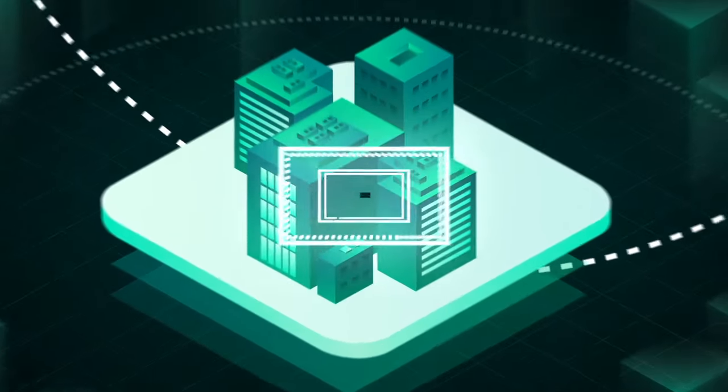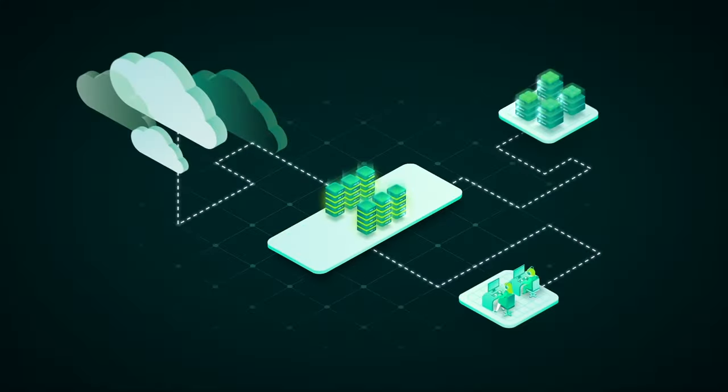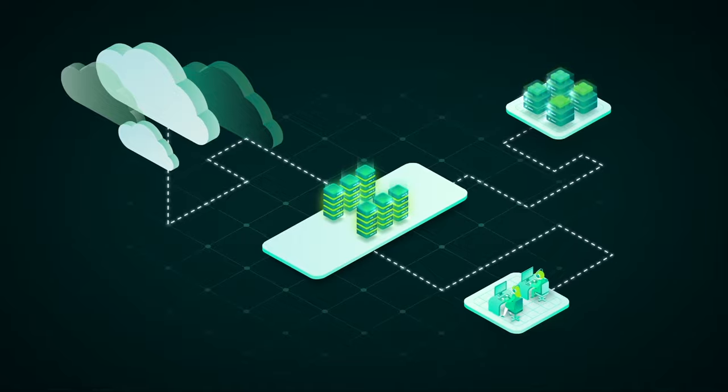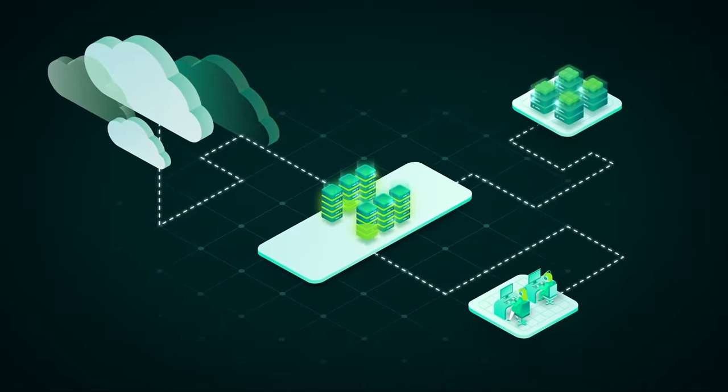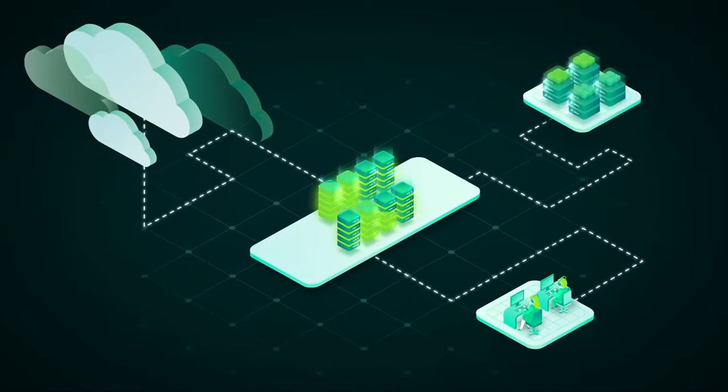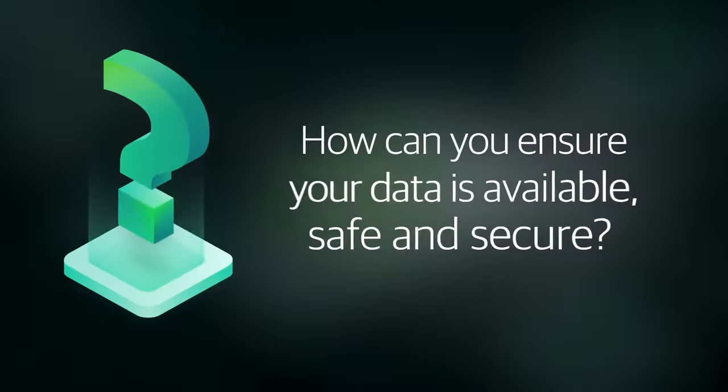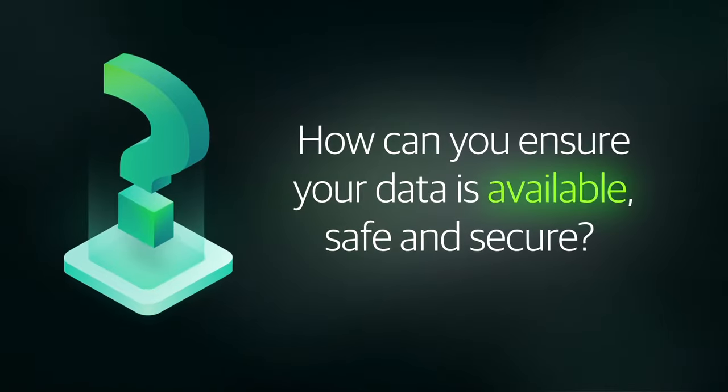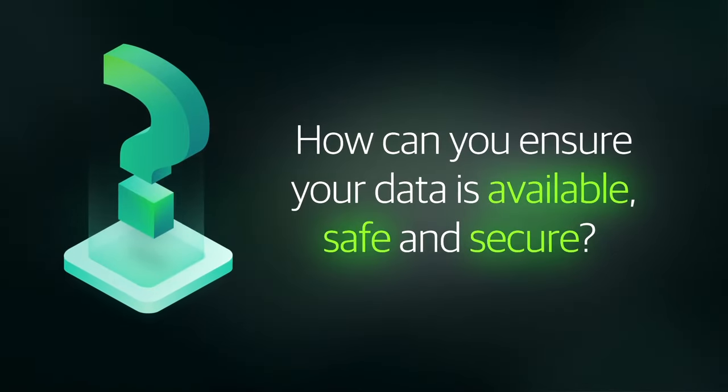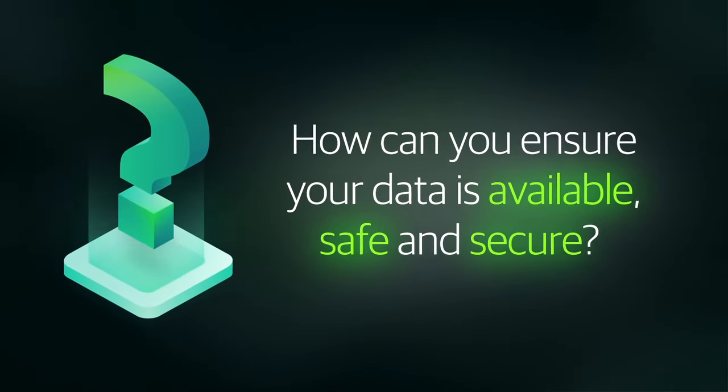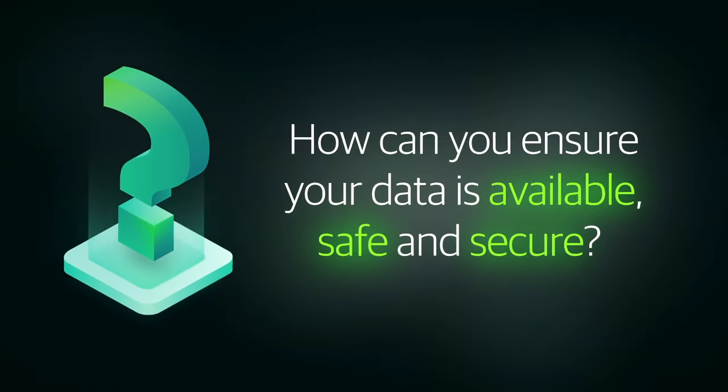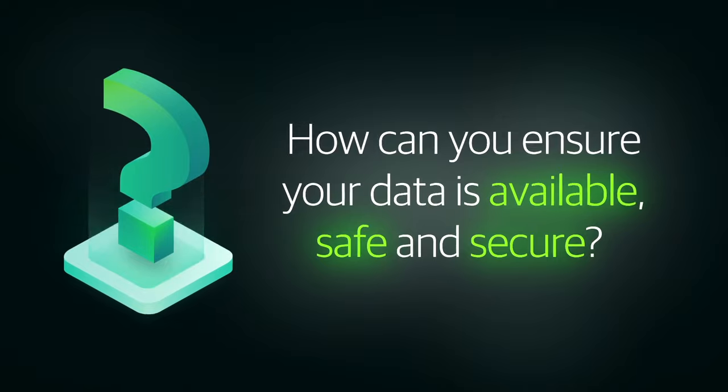And then on top of all that there are new regulatory compliance and governance standards that can seriously impact your bottom line. So how can you ensure your data is available, safe and secure without a massive IT staff to manage everything that goes into it?